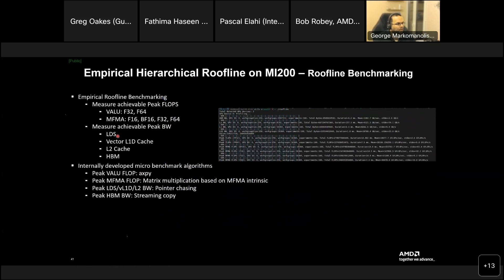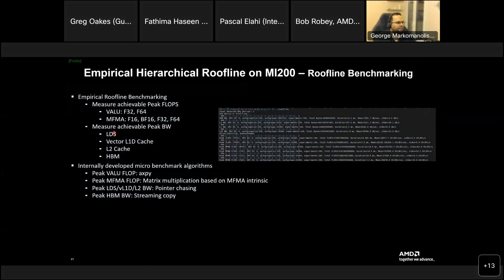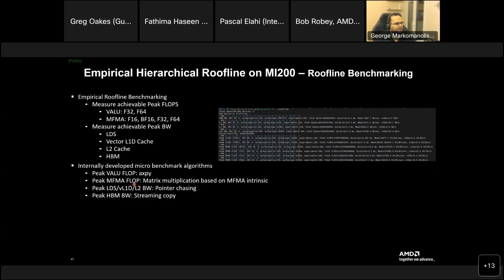So, yes, LDS, vector L1, data cache from the previous. If you go previously, you see now what means the words, right? LDS, vector L1, data L2 cache, HBM. Now, internally, I, I, I mean, I'm not, how to say, I was not involved in this effort. They use macro benchmark algorithms. So, VLU flop. They use A times X plus Y. FMA, operations, matrix multiplication based on FMA increasing. Pointer chasing for memory, streaming copy for HBM bandwidth. So, you can decide to use some various, benchmarks, to try to, measure the actual performance. Now, we'll see a bit about this. Yeah. They had to define some, how many flops take some operations, right? At least some multiplication, et cetera.